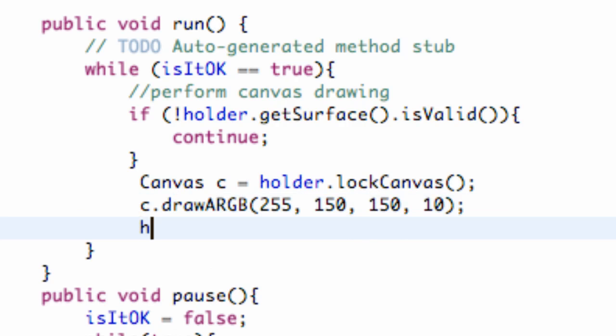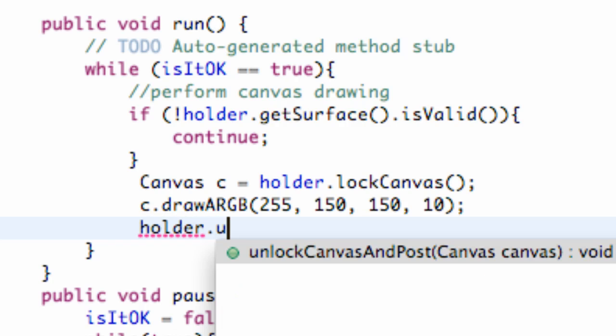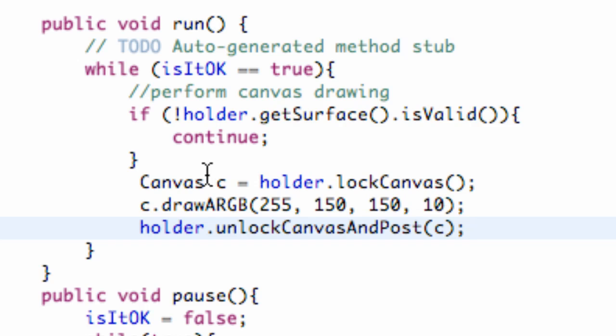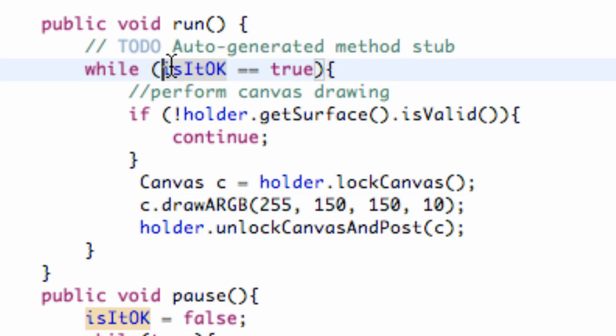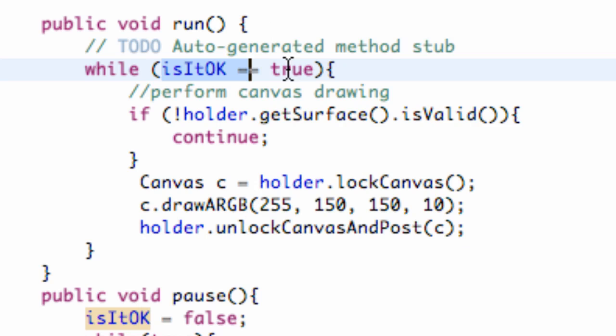And then what we do is we relate to our holder again, and we just say dot unlockCanvasAndPost. And then we post which canvas we want. And we call this canvas c. So that's the canvas we're unlocking and posting to the world. And as long as this variable is set to true, it's just going to keep circling through. It's going to basically be like our invalidate method that we use. But now it's just in a while loop that's going as long as our thread is set to true. Hope that makes sense.